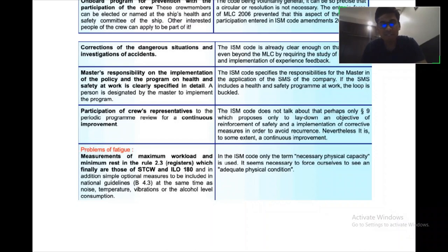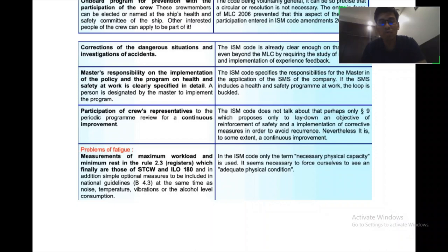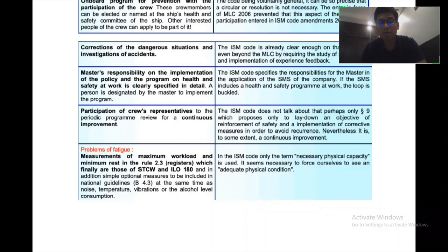In the MLC, problems of fatigue are addressed. It specifies measurements of maximum workload and minimum rest in rule 2.3, which align with STCW and ILO 180. In addition, simple optional measures are included in national guidelines — i.e., B4.3 — covering areas such as noise, temperature, vibrations, and alcohol consumption levels.